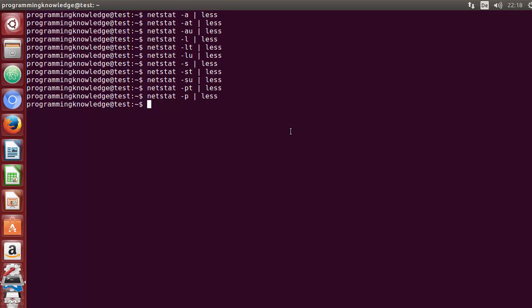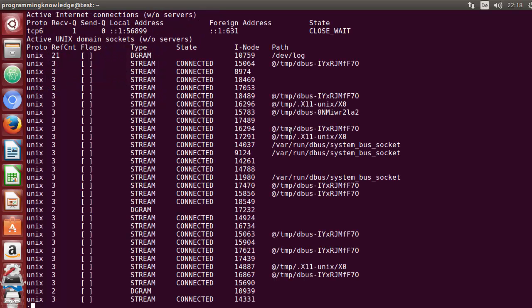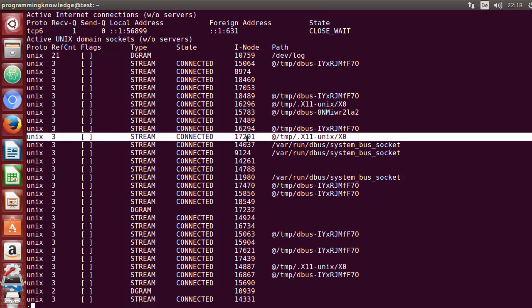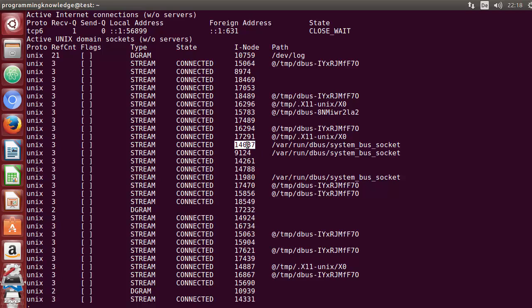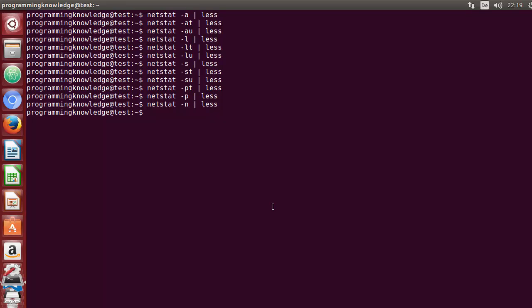If you want to see numeric ports, use minus n. The n stands for numeric. When you press Enter, it shows the numeric ports used by different interfaces on your system. I'll press q to quit.